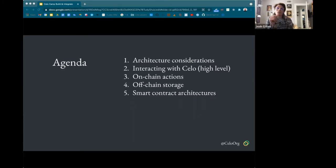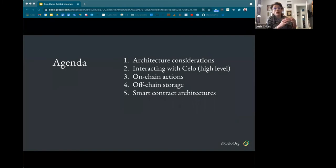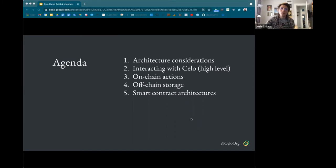Throughout this presentation I'll give references to other dApps, because referencing how other dApps do things is a really good way to figure out how to solve problems. We'll go over diagrams, how users are interacting with Celo, those touch points, what the on-chain actions look like from the user perspective, off-chain storage options from the developer perspective, and some smart contract architectures that can help you think about things important to cover early on that'll make your life easier as you grow your product.